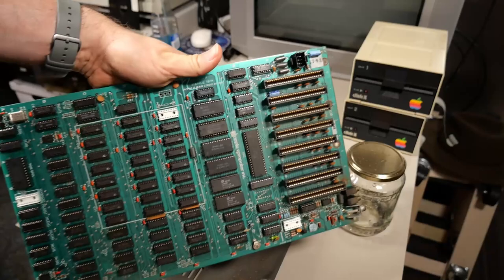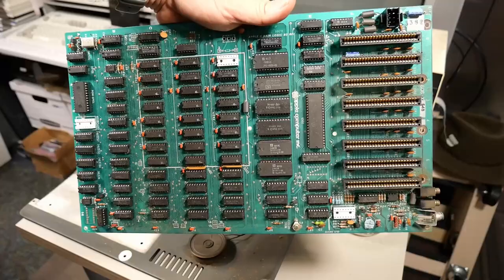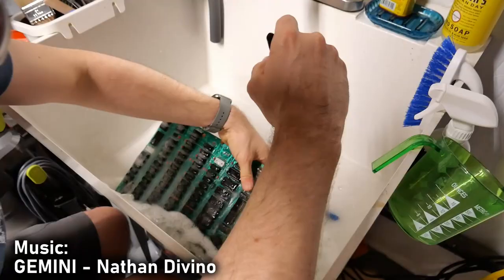Fresh vinegar in the jar. And I think now it's time to attack this motherboard. I'm going to give this a good scrubbing in the sink.